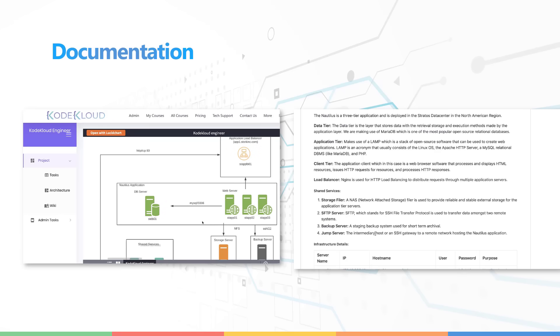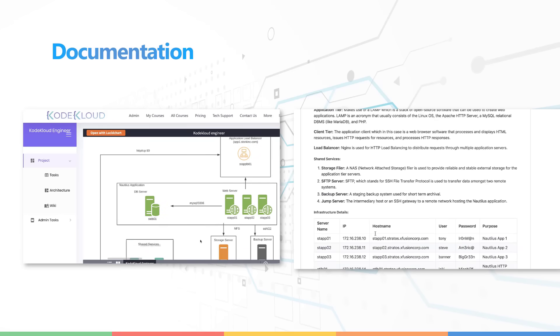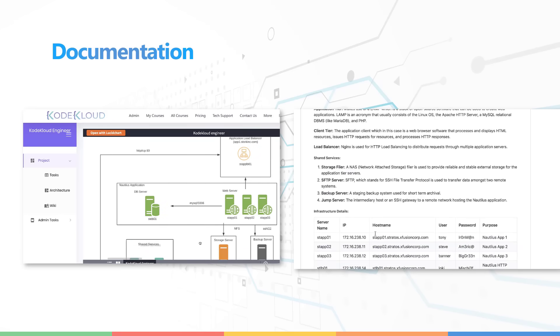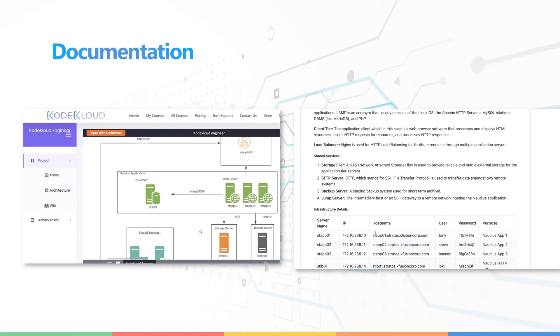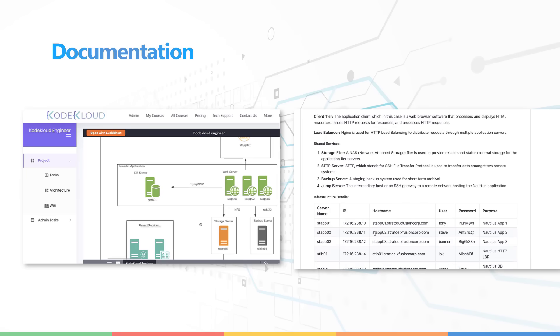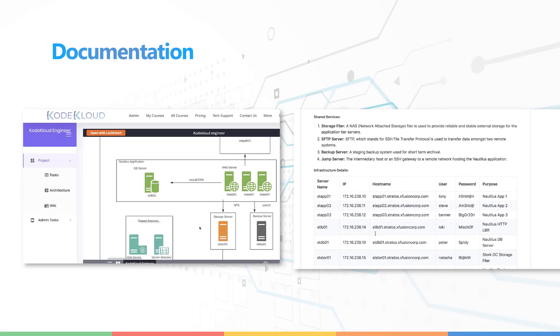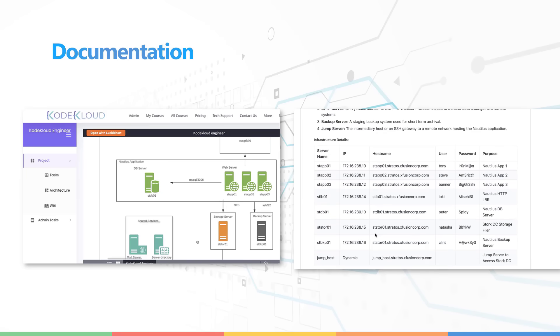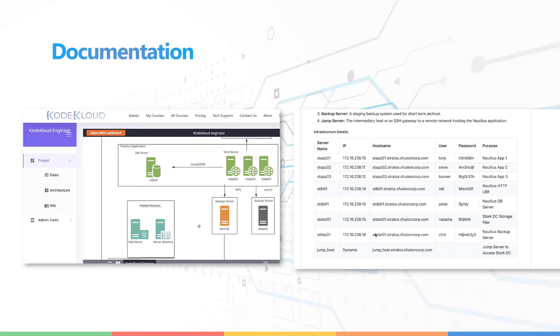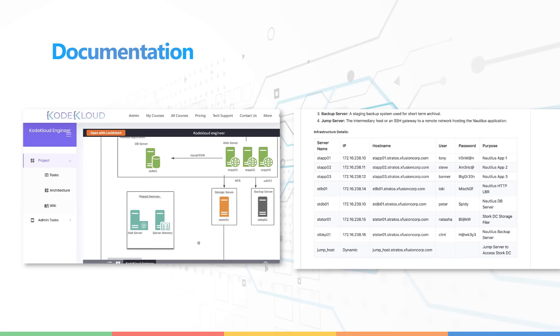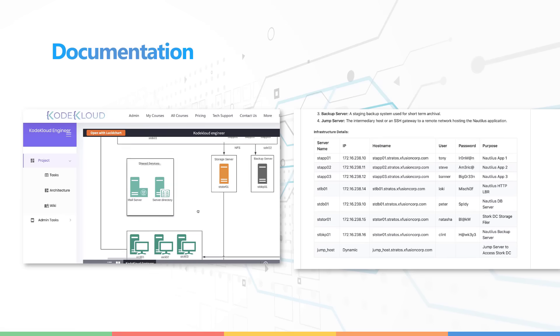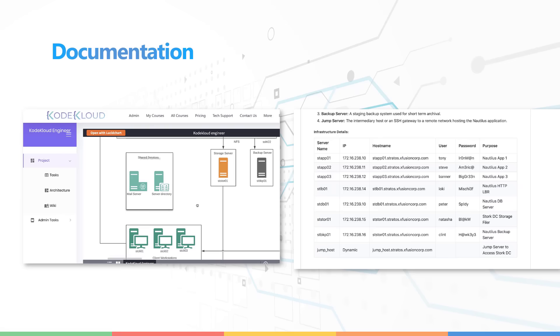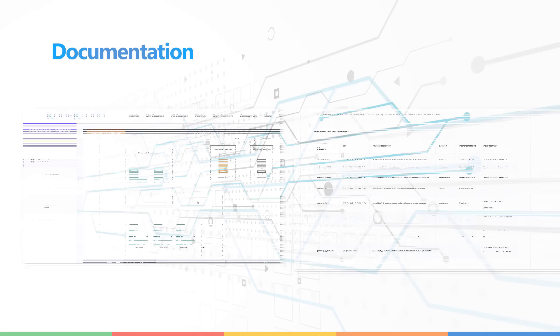For example, if you are tasked to install and configure database on the Nautilus DB server, you have to refer to the architecture diagram to find out which is the DB server. And then you'll have to refer to the documentation pages to find out what is its IP or host names or credentials to access the systems. That's where this program gets really challenging and that's where it gives you that real world experience.